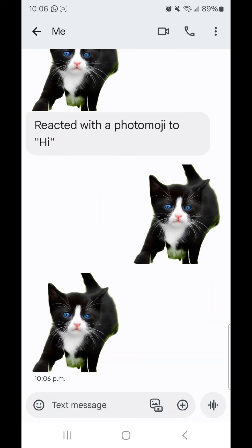As you'll notice, when I send stuff on here it automatically sends another one. That's because I'm texting myself. Now if I were to text someone else it wouldn't do that. But of course, for privacy reasons I've opened a text message to myself.